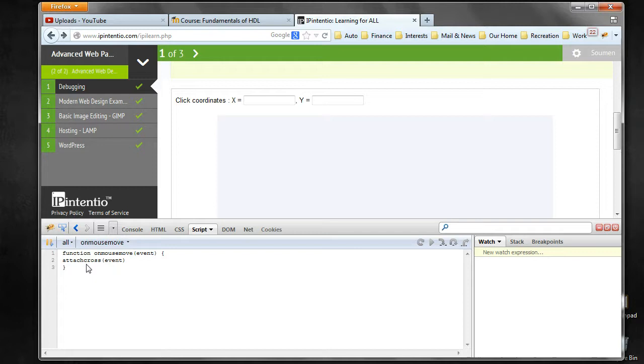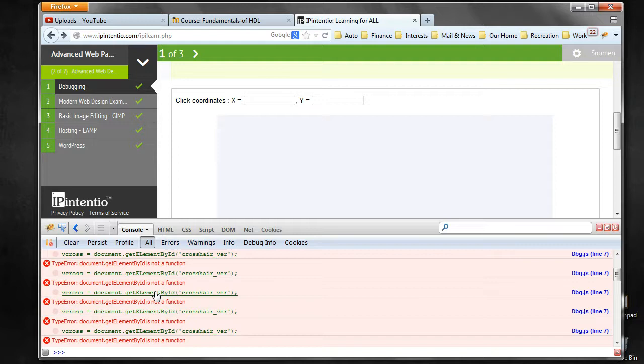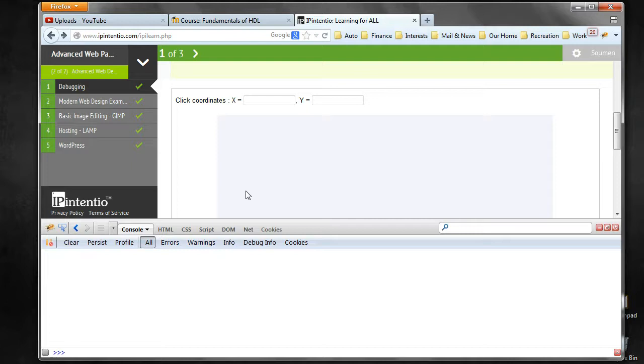Another thing for debugging is the Console tab, very similar to that in Chrome. Here you see that a lot of errors have come up, so you can clear them. Then as you move over it you will see a lot of errors coming up.